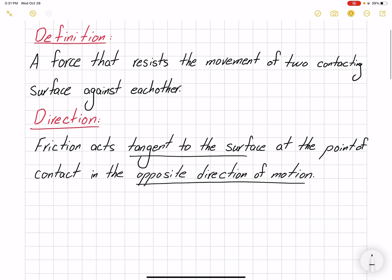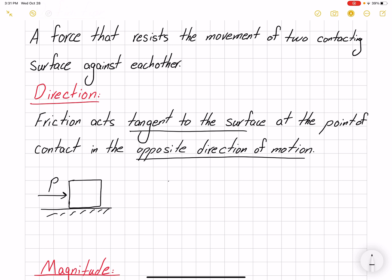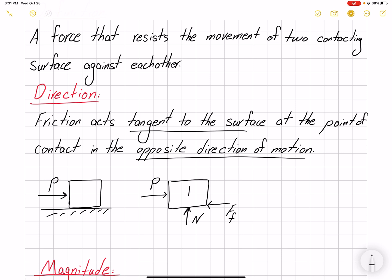If I'm pushing a box on a surface, what would be the direction of friction? If I draw the free body diagram — because the box tends to move to the right, the friction force is resisting that, so it would be to the left. And of course I have normal force and also the weight of the box.